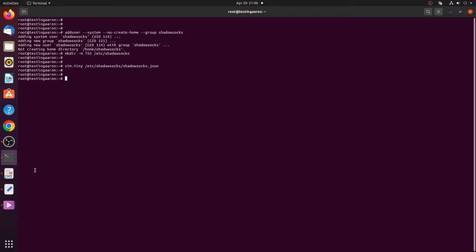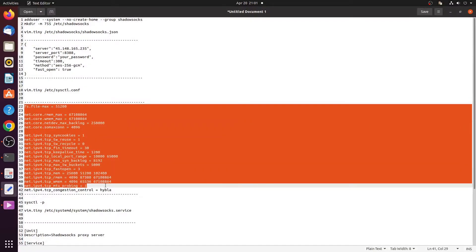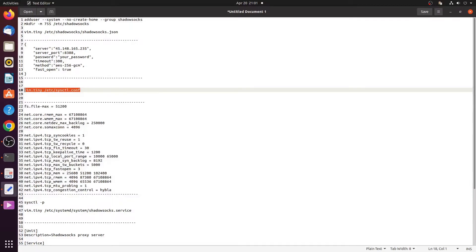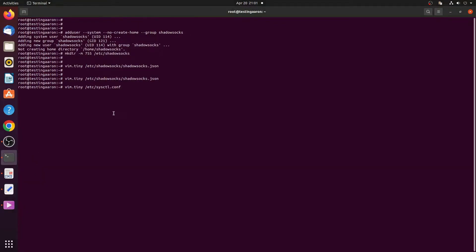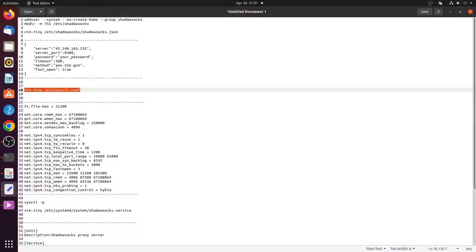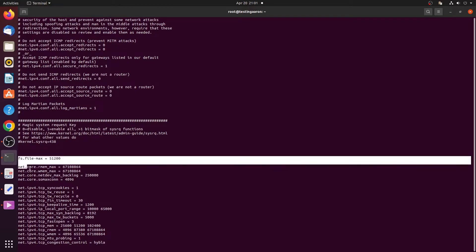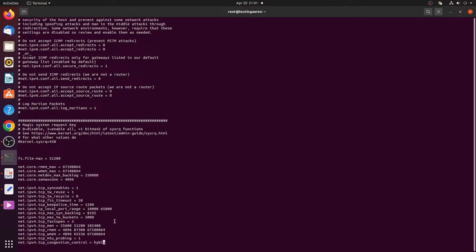Optimize kernel configuration for the Shadowsocks server by adding parameters to /etc/sysctl.conf. Open the file using vim.tiny /etc/sysctl.conf and add the content shown on screen. These parameters can be found on the official Shadowsocks website. The tuning parameters for the Shadowsocks server are to reuse ports and connections as soon as possible, enlarge queues and buffers as large as possible, and choose the TCP congestion algorithm for large latency and high throughput. Save the content and exit.